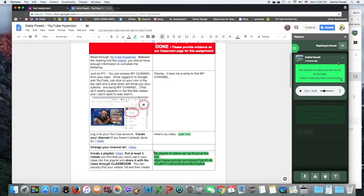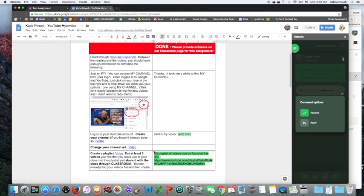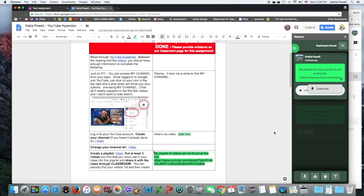They have the option then of clicking the three dots, resolving it, reply to you, and they can send a voice message to you. And they have the comments that you've left for them so that they can go ahead and fix whatever you want them to fix. And then they can resubmit the assignment.